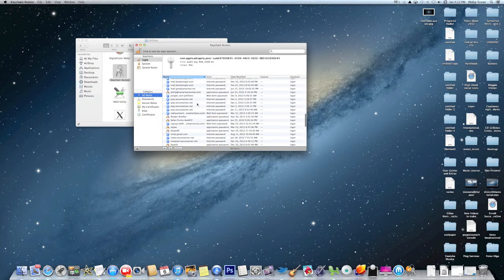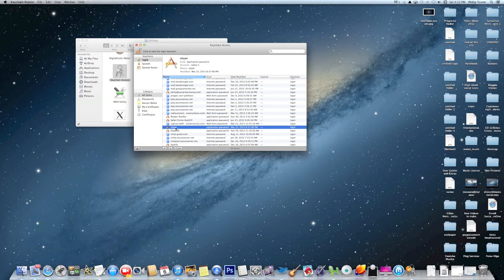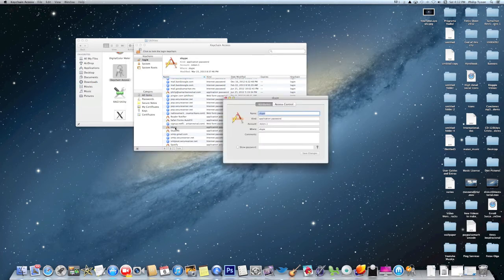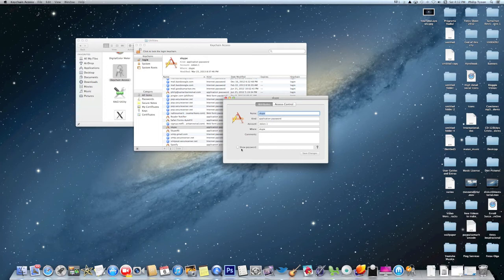For example, Skype. If I double-click it, it will tell me the name and the application and etc. And if I click here, it will show my password.